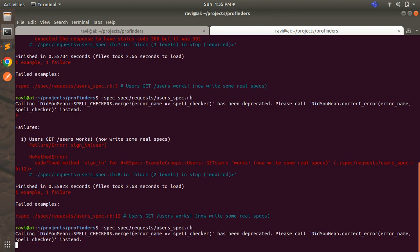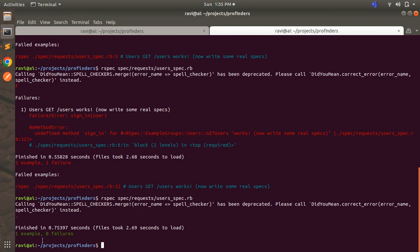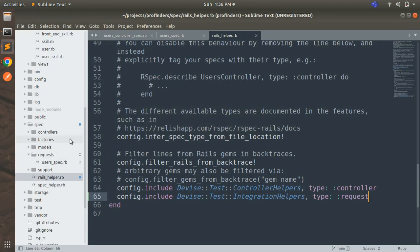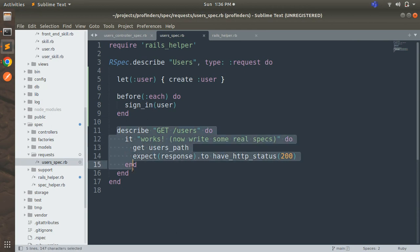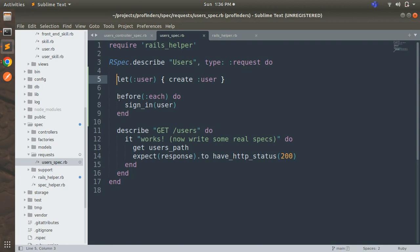This time your spec will pass, because we configured Devise for the request spec as well. You can see one example, zero failures. To recap: in this user request spec we didn't write this example ourselves — it was generated by the generator — and we just used the let block and before_each hook to get the user signed in and then visit the index path. This is a very basic example of a request spec. As we move forward we will keep learning more about request specs. In the next lecture we will try a more detailed request spec example. That's all for this lecture — try it at your end and we will meet in another lecture. Take care and stay safe.